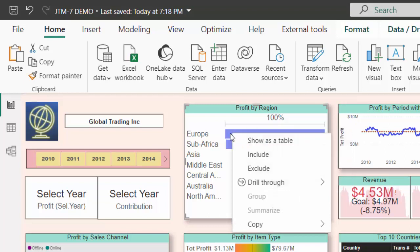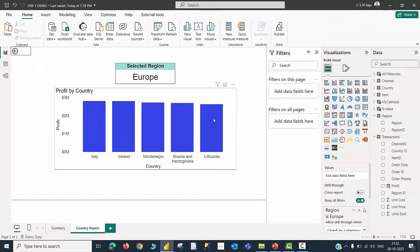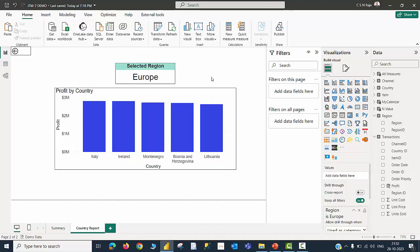And when I right click with the Europe region selected, go to drill through, click on country report — now you can see that the selected region is Europe and that filter is now applied to the chart or any other visual I am going to create in this page. Anything that I create inside this page will be talking only for the region called Europe.